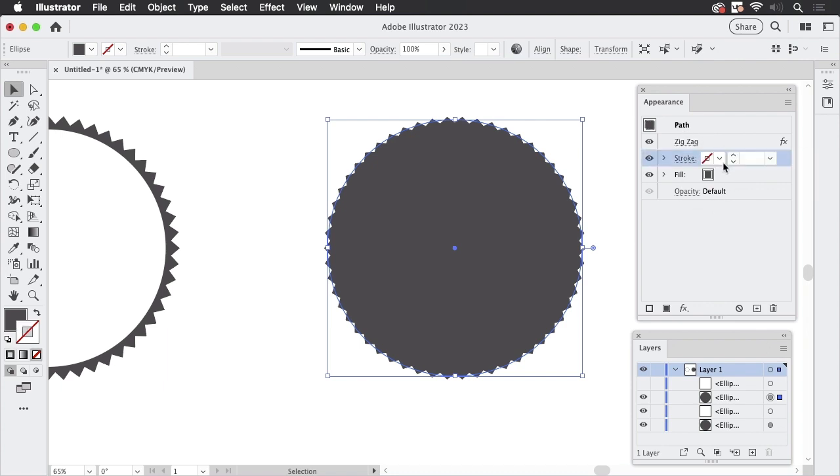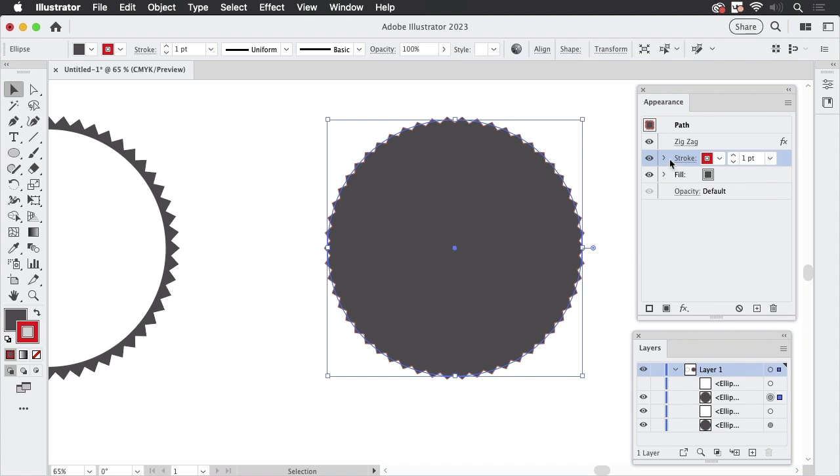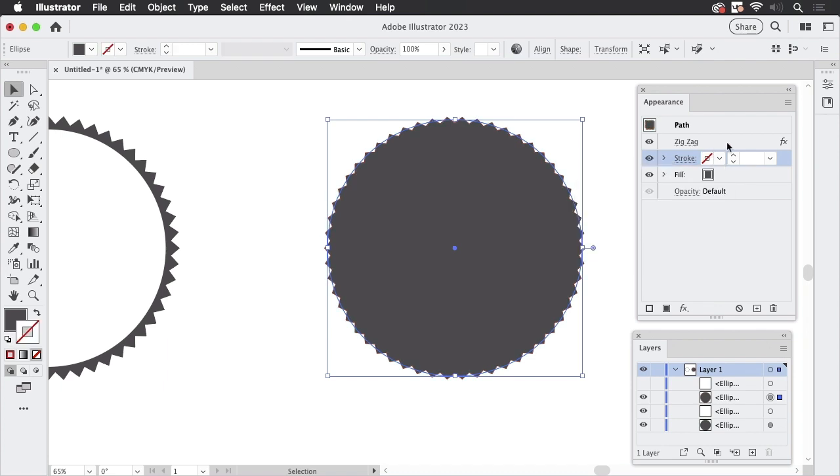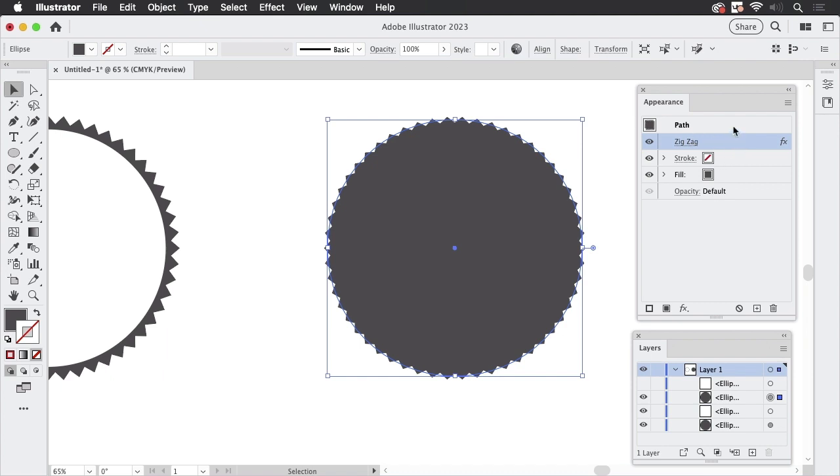Now what Illustrator did is apply this to the path. So it's now the complete path that has this effect. So when I add a stroke to this, then you see the stroke has these switches as well. So I'm going to take away the stroke just that we see this. And you also have seen that the zigzag effect has been applied at the top of this appearance stack.